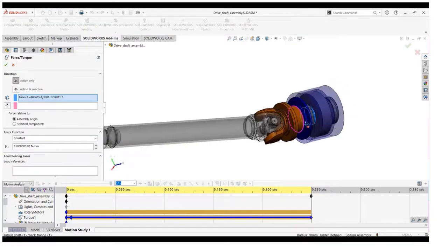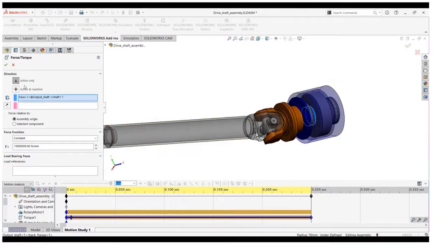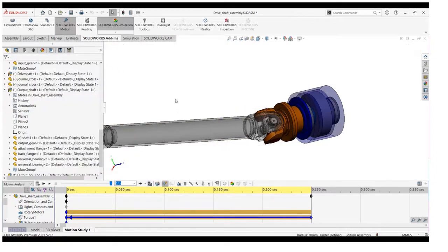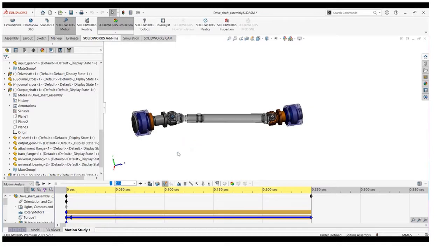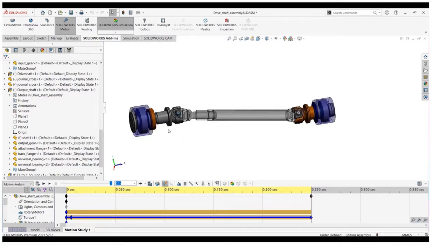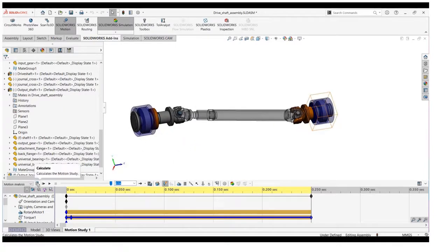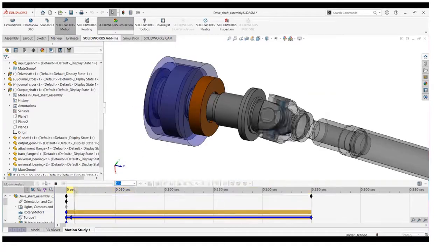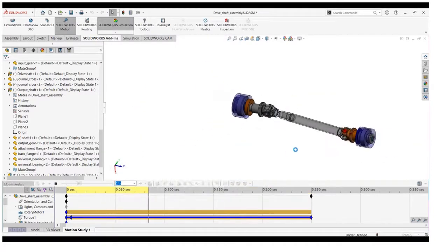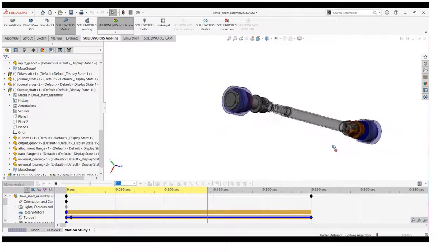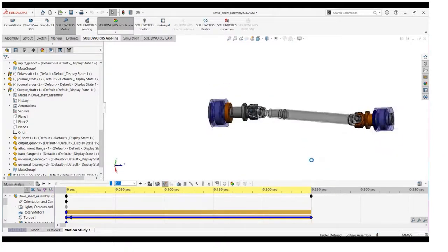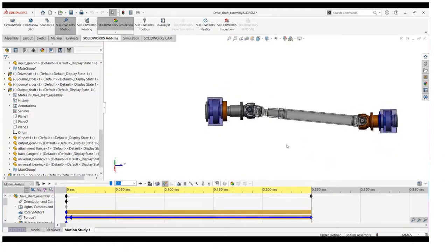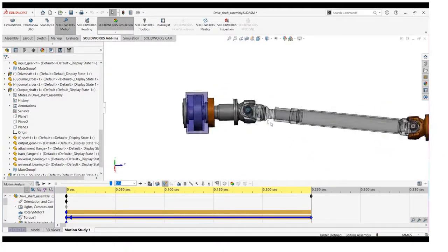As you can see on the screen, the force is action only and you can also check out the value of the torque. Now, we will calculate this study to simulate the result. The study is completely fine as you can see on the screen.